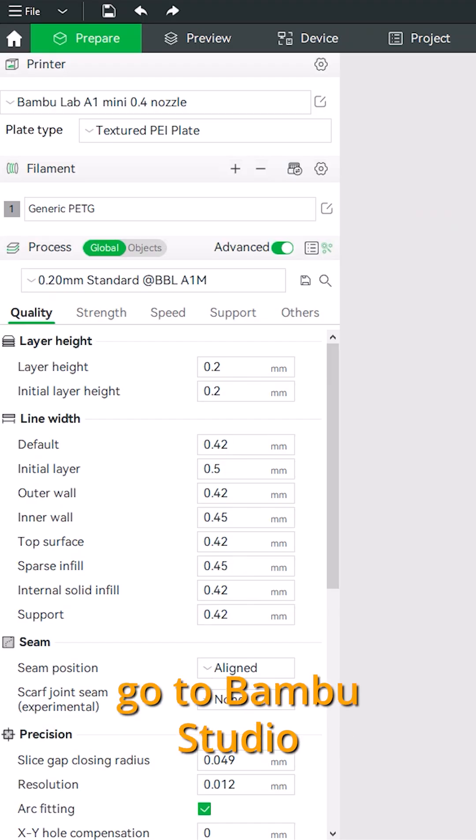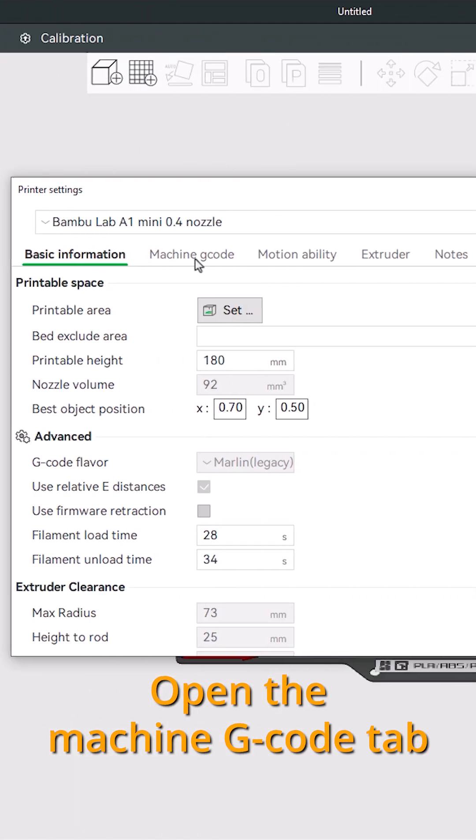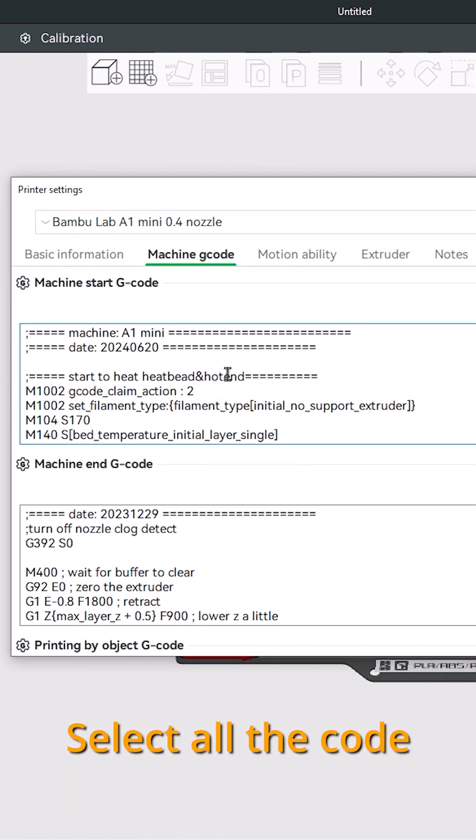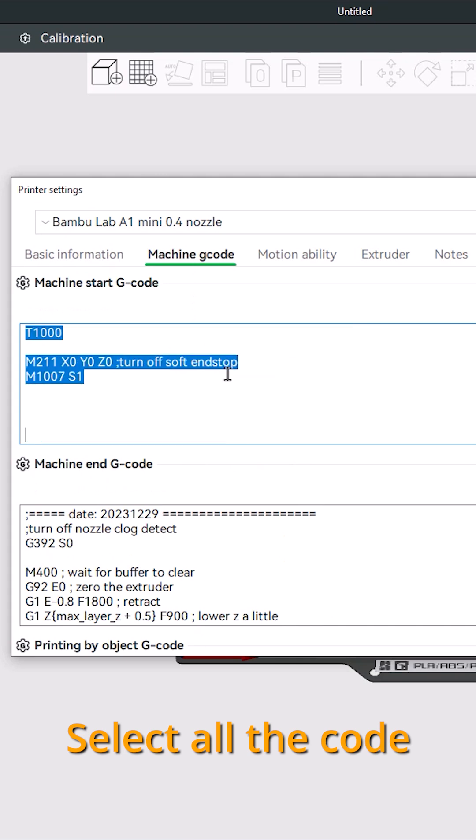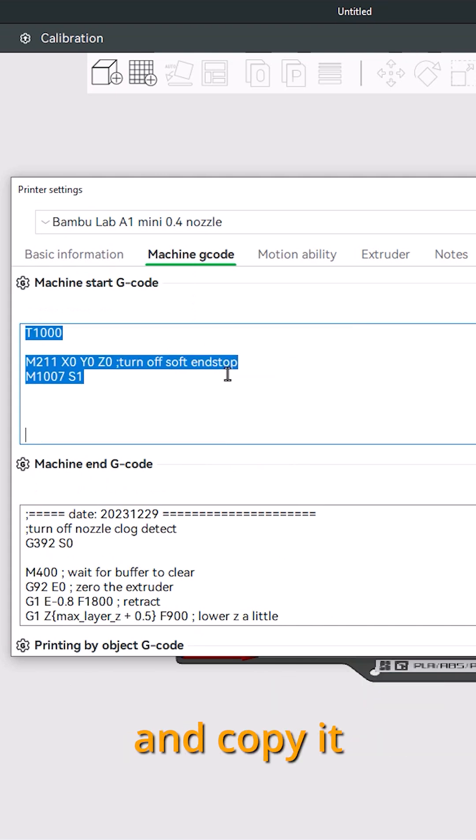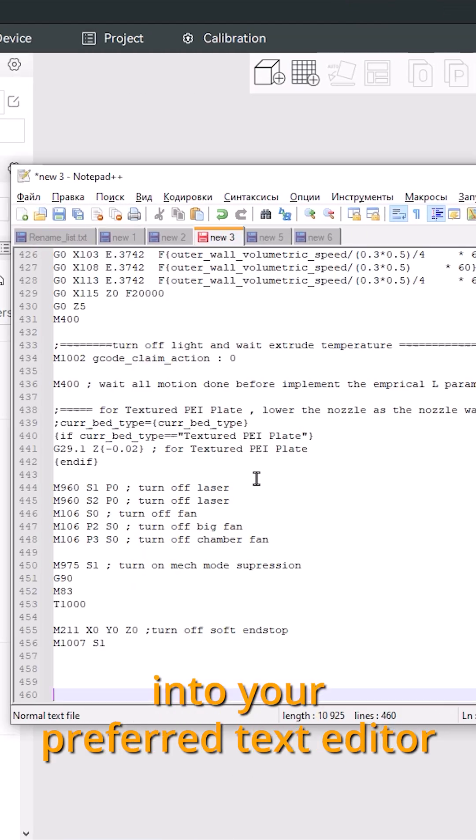Go to Bamboo Studio, go to Printer Settings, and open the Machine G-code tab. Select all the code in the Machine Start G-code window and copy it. Paste this code into your preferred text editor.